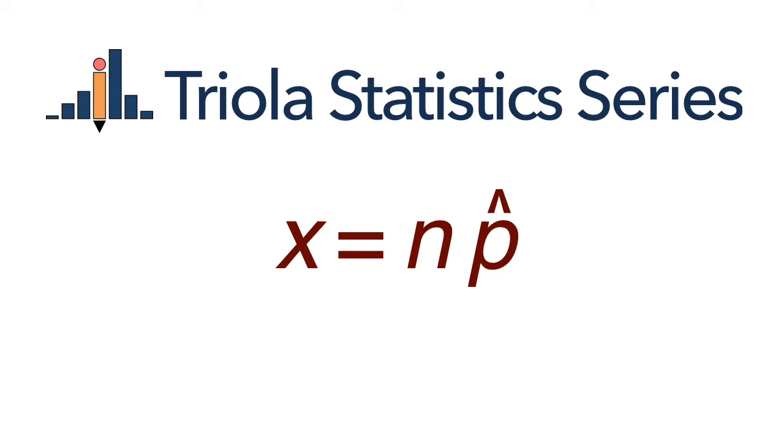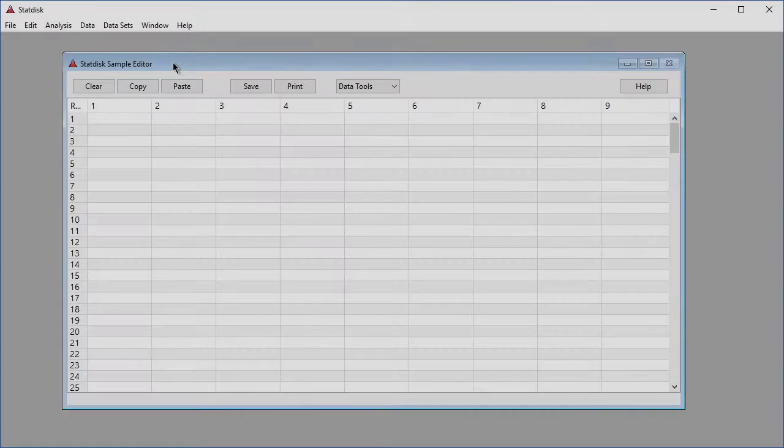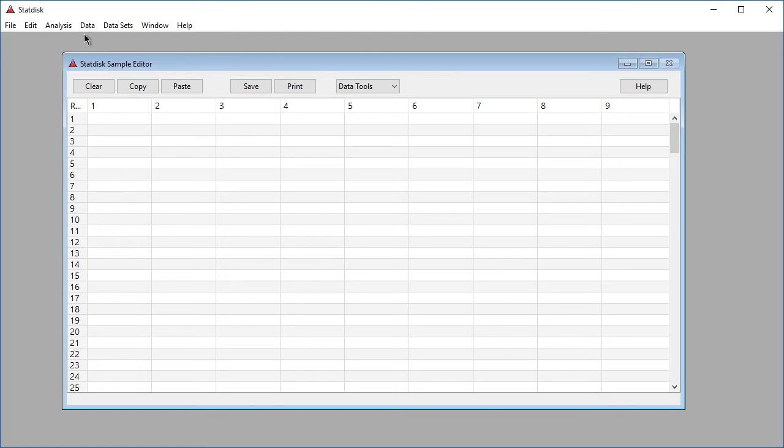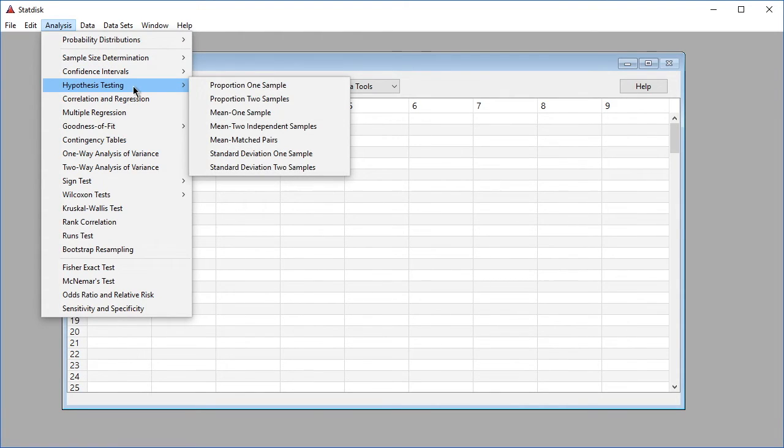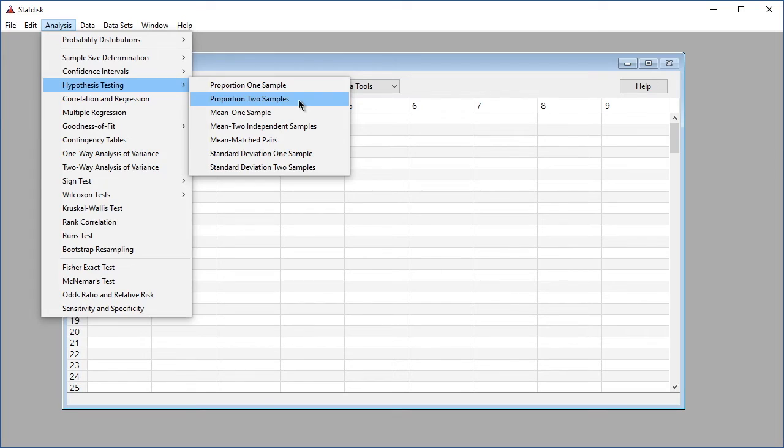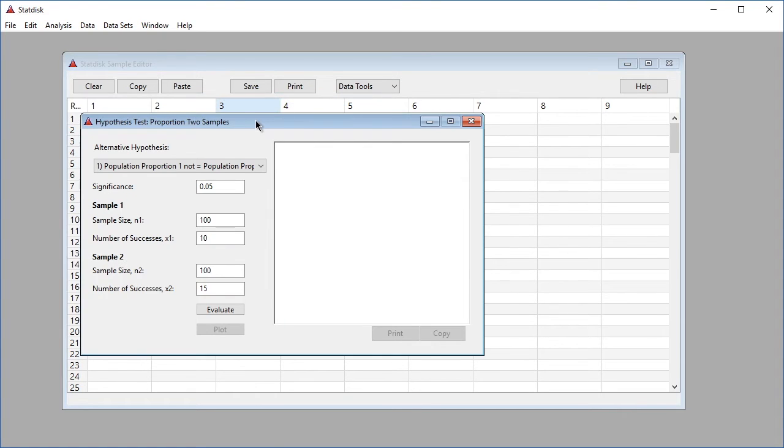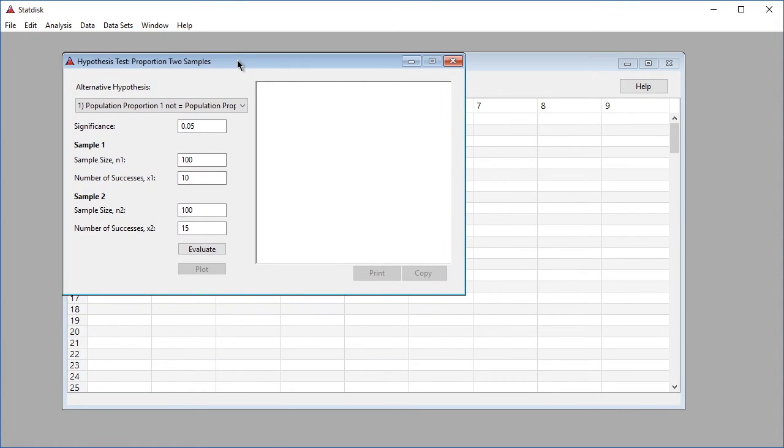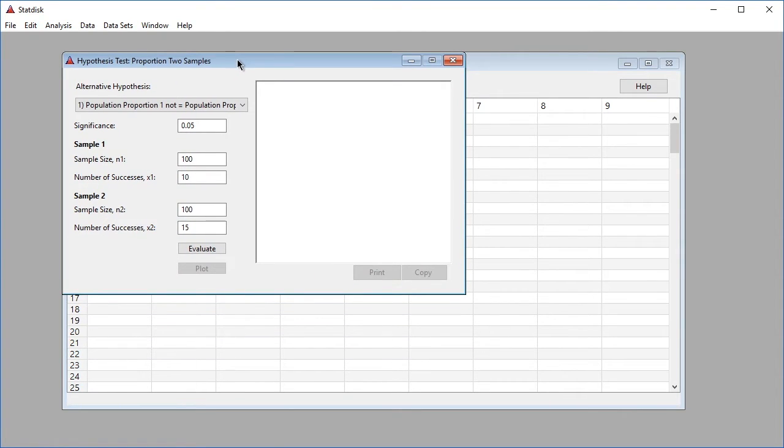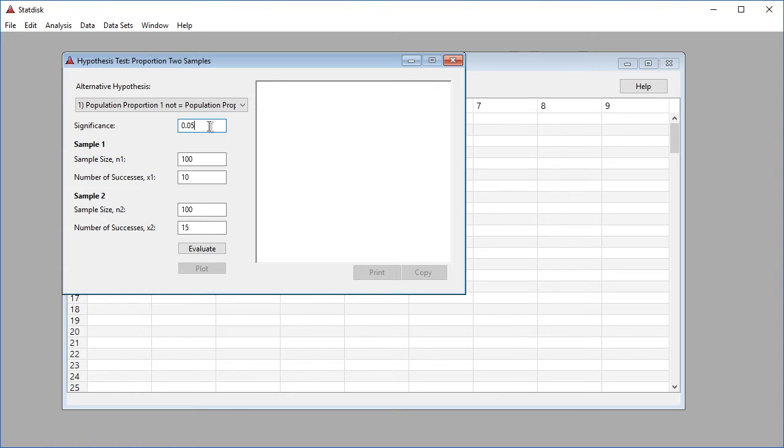Begin by clicking Analysis in the top menu of Statdisk, then select Hypothesis Testing from the drop-down menu. Select Proportion Two Samples from the submenu. The selected item is highlighted in blue. The Hypothesis Test Proportion Two Samples dialog box now appears in Statdisk. The blinking cursor indicates the input item that is currently selected. Click on any input item in the dialog box to select it, or press the Tab key to move to the next input item.